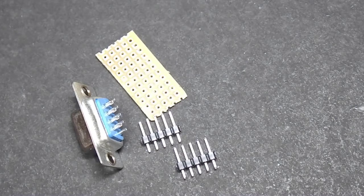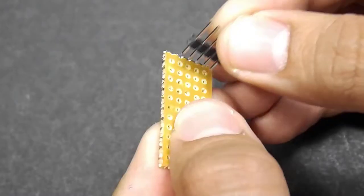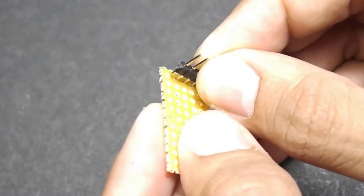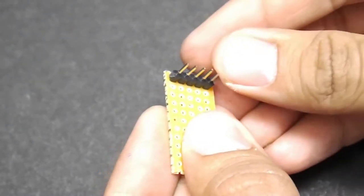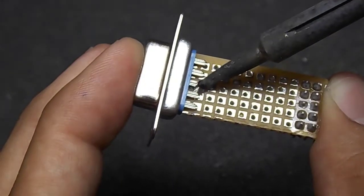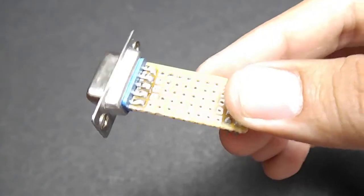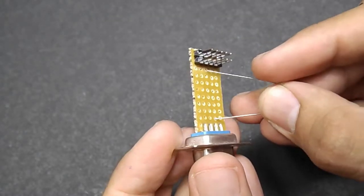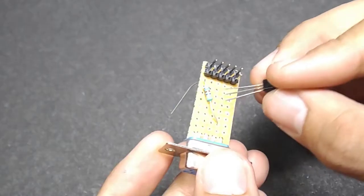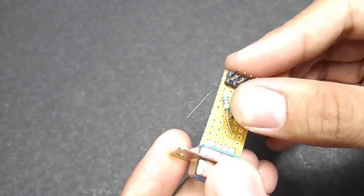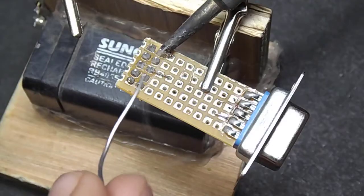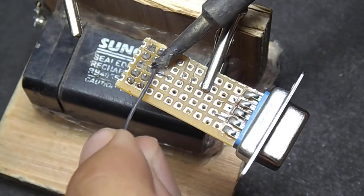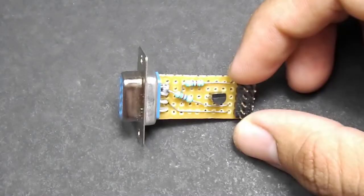Without wasting time, I gathered all the required components and started to build the circuit. First, solder the 5 points of the DB9 pin. This way the connector won't move. After that, place the resistors, one transistor, diode and solder them accordingly to the circuit diagram. Here it is.